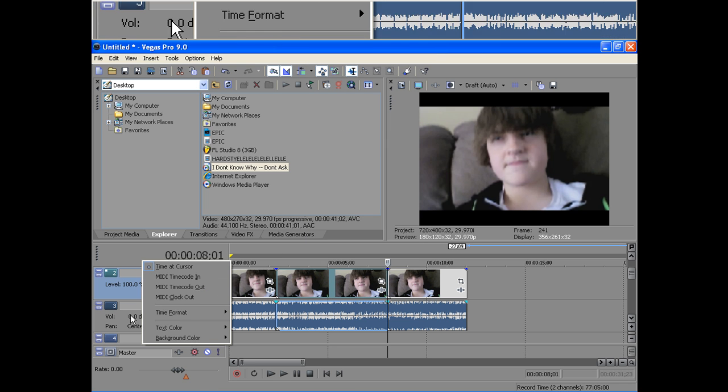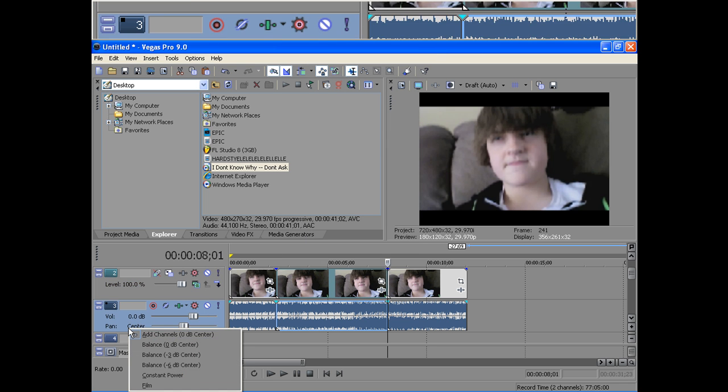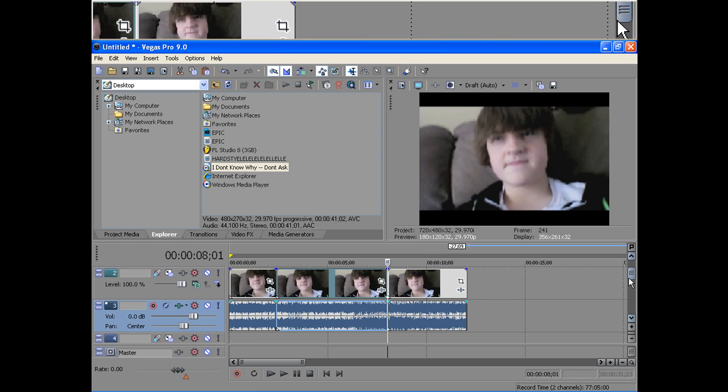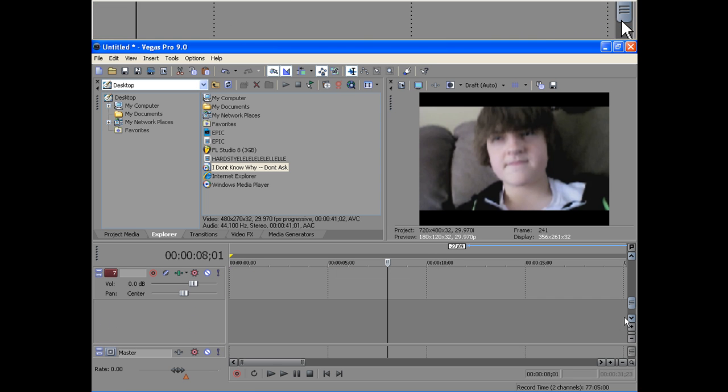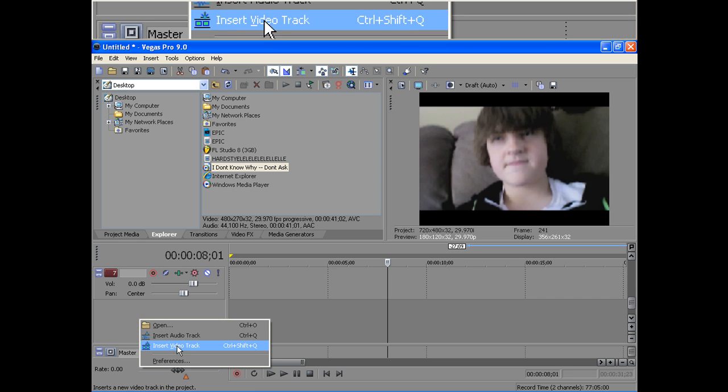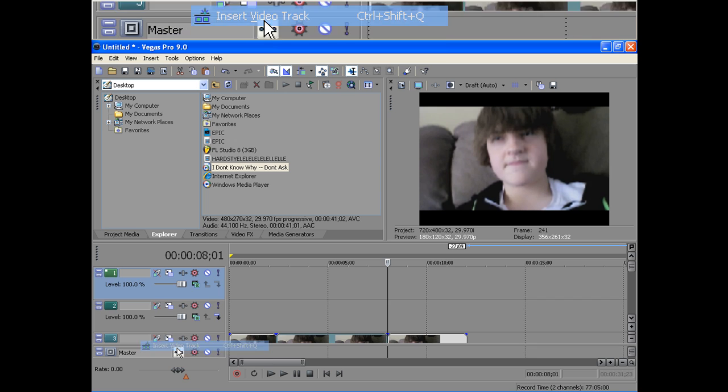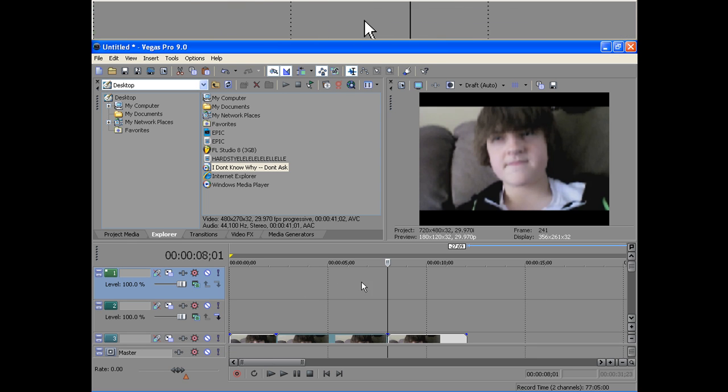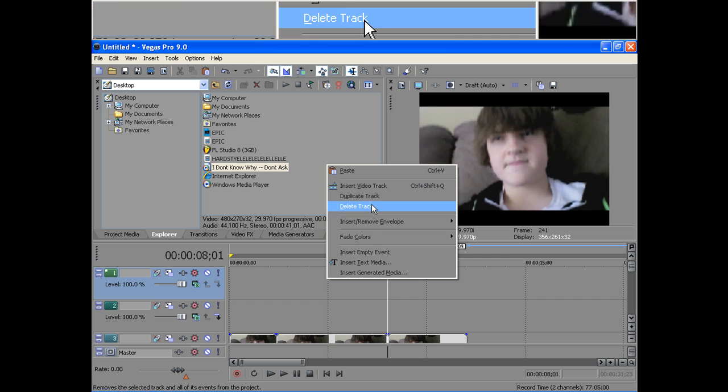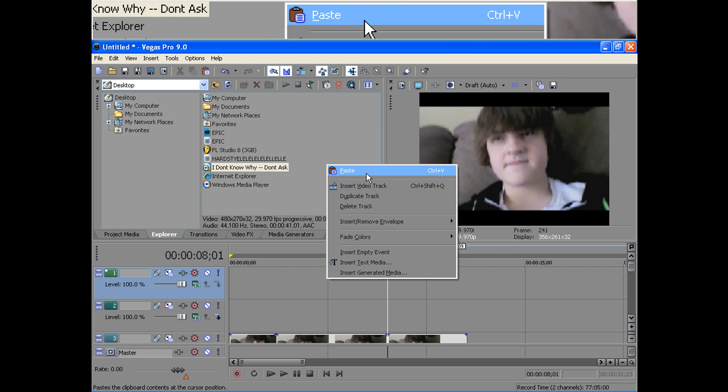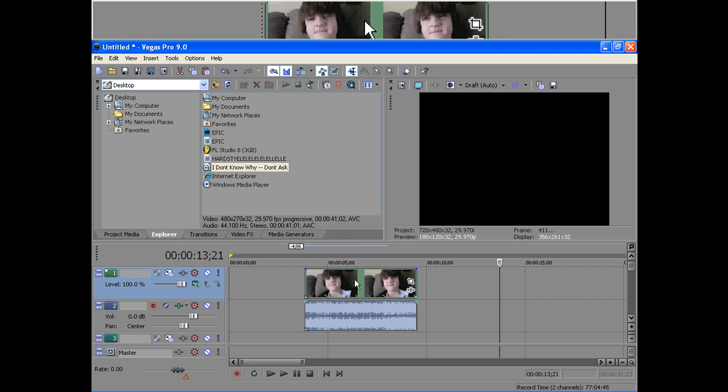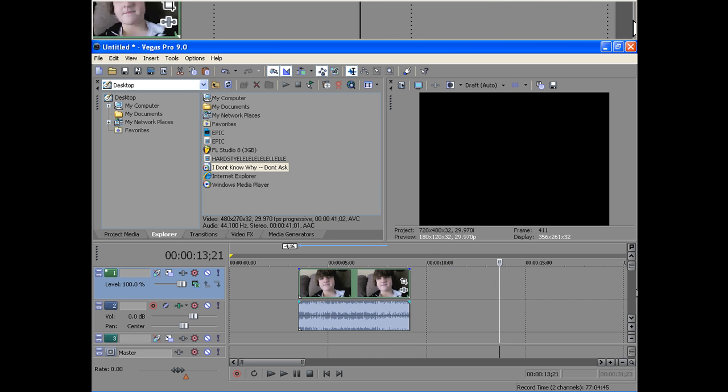And then you go to, let's see, go down here, insert video track. And then the clip that you copied, you're going to want to paste up on the first line where that video track is.